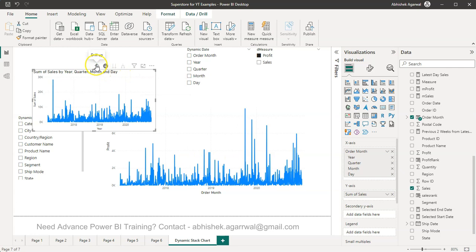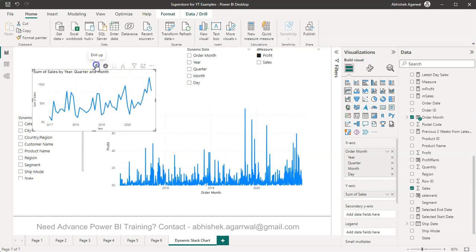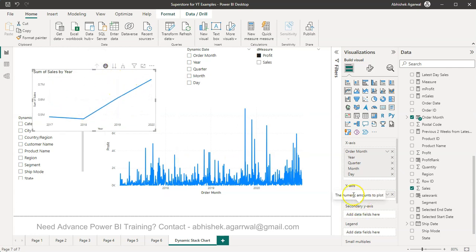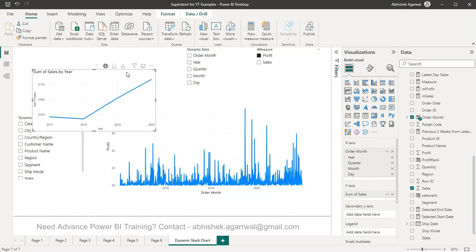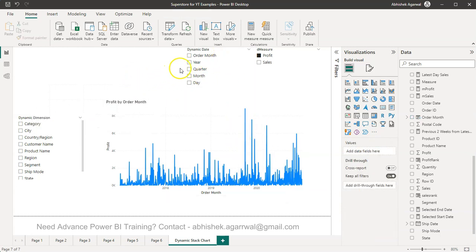Now in this what we want to achieve is first thing first, we are having sum of sales. So first thing we can do is we can make this dynamic, then we can even make date dynamic. That's what I'm showing you over here.